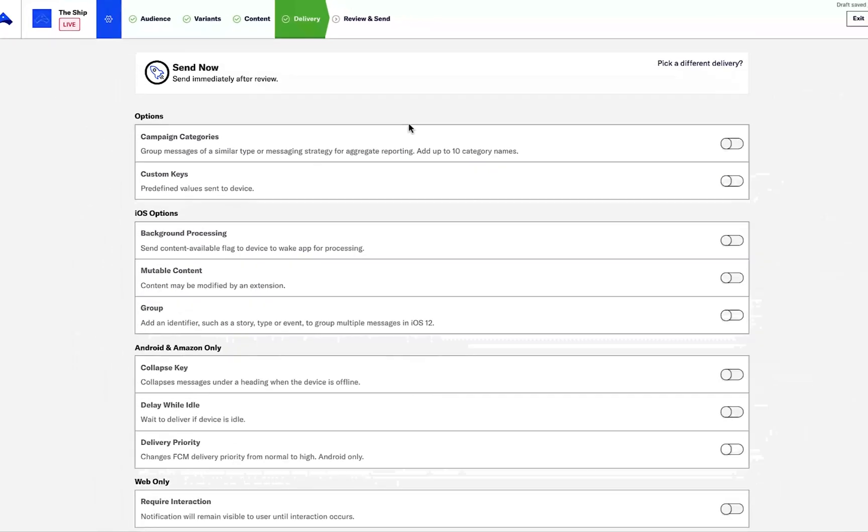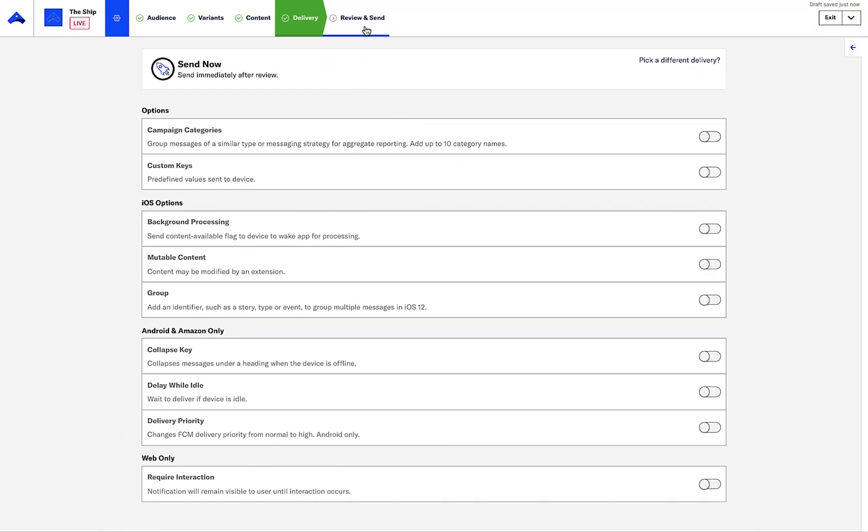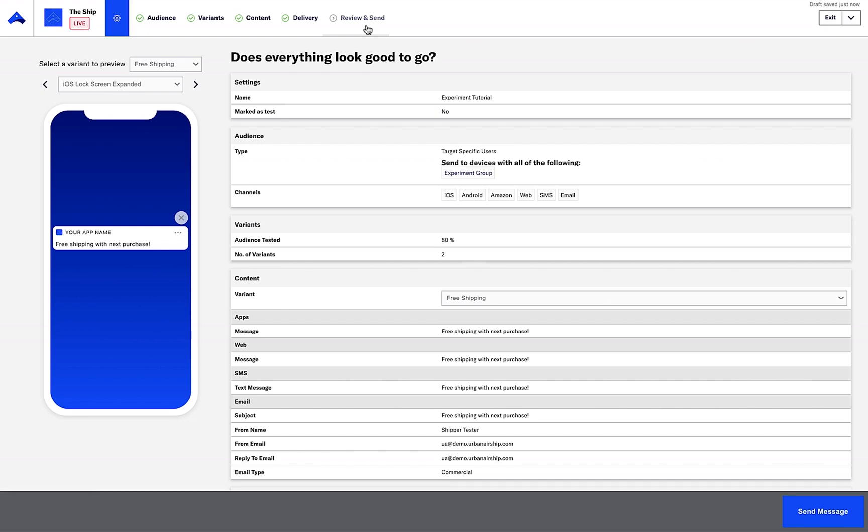I can now review the experiment, checking out the content between both variants and hit Send.